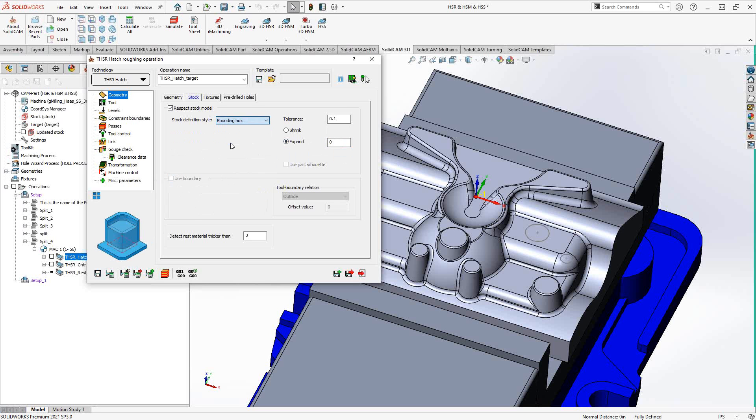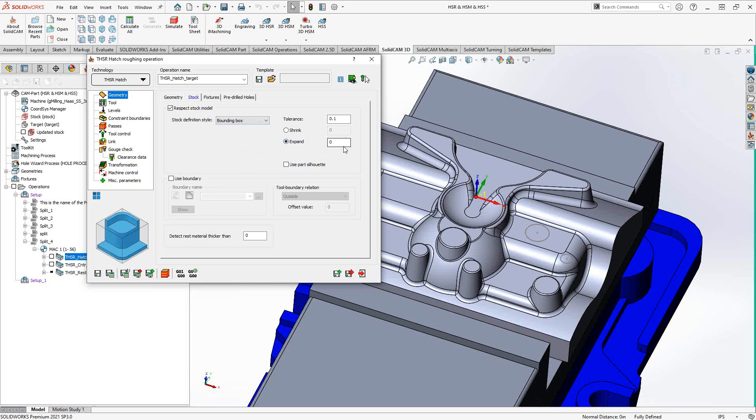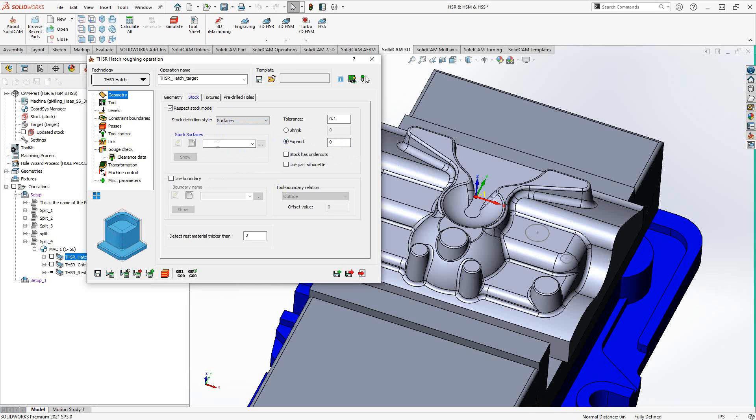And then lastly is bounding box. So if you didn't already define the stock in the beginning of the CAM part file, you have the ability here to do bounding box around our part. And again, we have the ability to shrink or expand, essentially a positive negative offset off that face. And what this can really do is help you with castings or forgings. So rather than going just off the updated stock, if I didn't have an STL defined as my casting or forging, I could choose those individual surfaces and then add a little bit of material on those surfaces to represent a casting or forging.